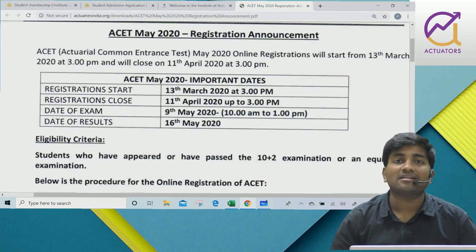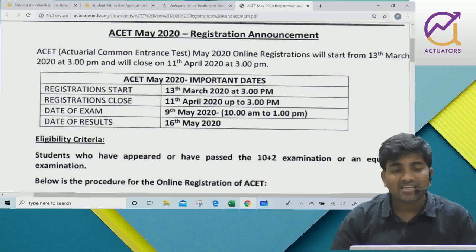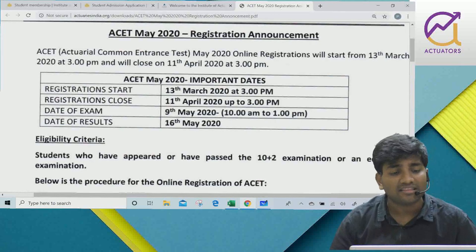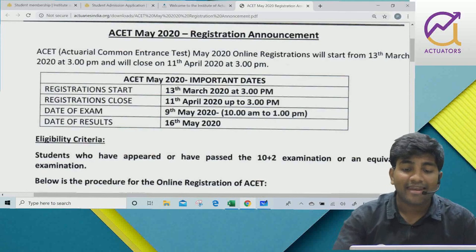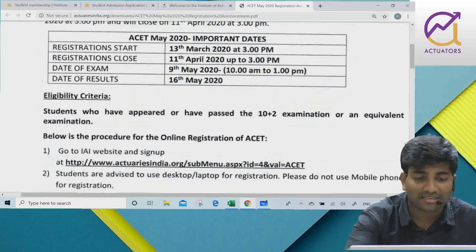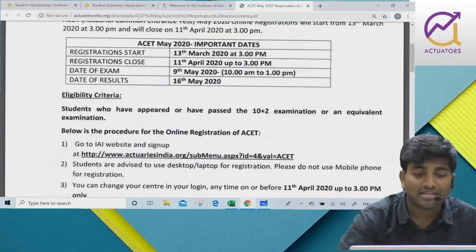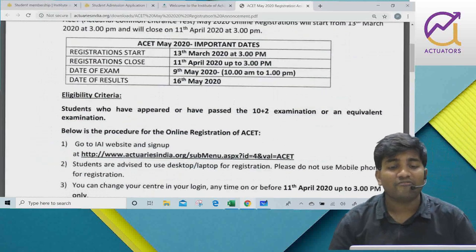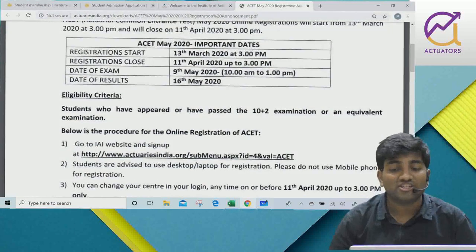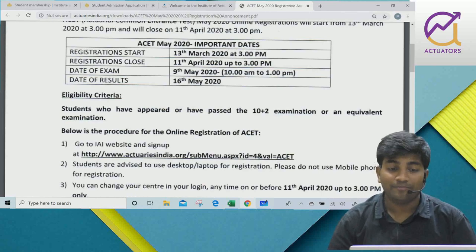The results will be declared just one week later, on 16th May. Regarding eligibility, students who have appeared in or passed the 10+2 examination or an equivalent examination are eligible.